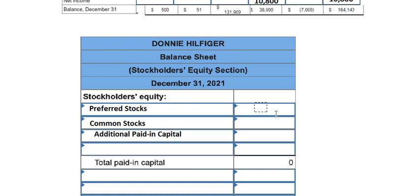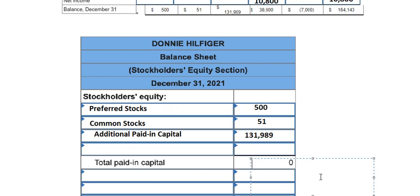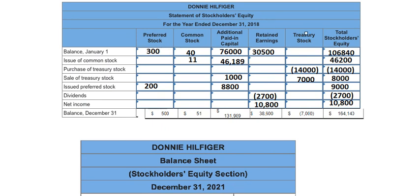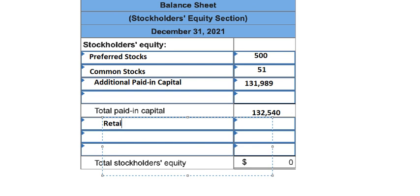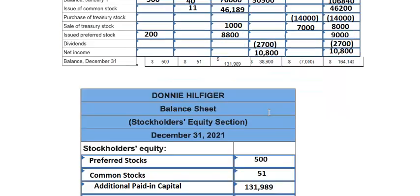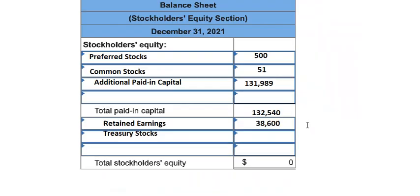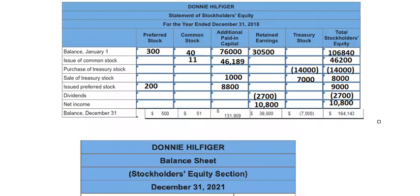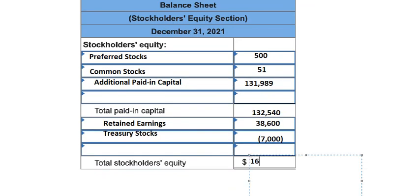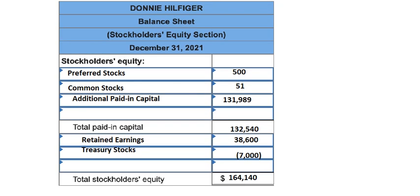We place retained earnings and treasury stock figures into the statement. The final total should match the expected equity value. This is the end — thank you for watching.